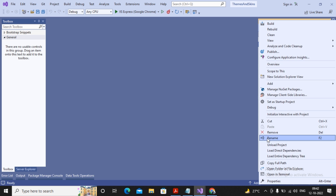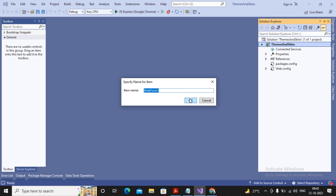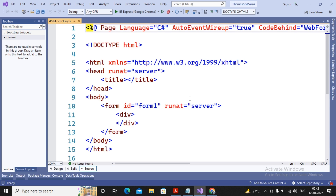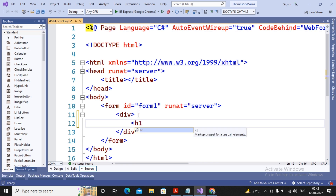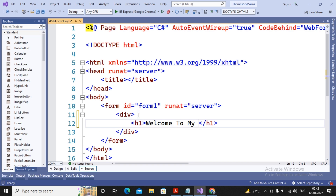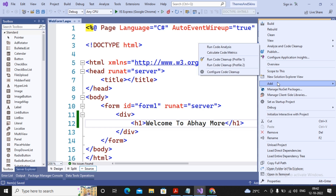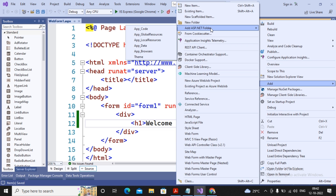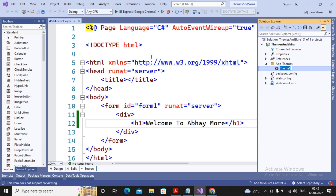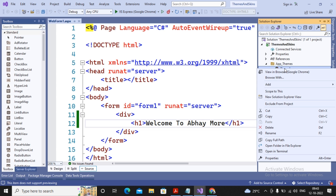I am planning to add a web page. For themes you should know what CSS is — Cascading Stylesheet. I am adding one web form with a few contents, just an H1 tag saying 'Welcome to Abai More'. To create themes, right-click on your project, select Add, then select 'Add ASP.NET Folder', and choose Theme. A new folder named App_Themes will be created with a folder named Theme1 inside it.